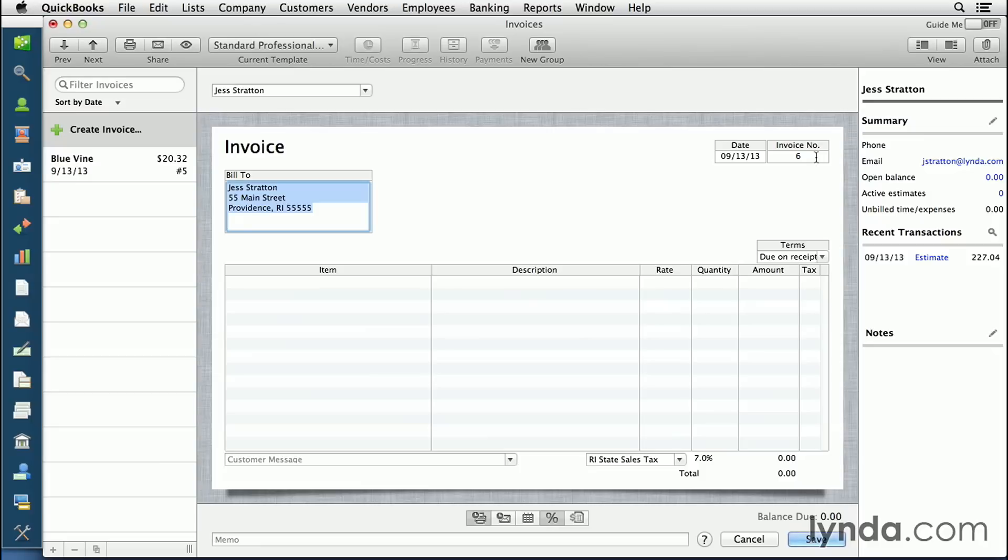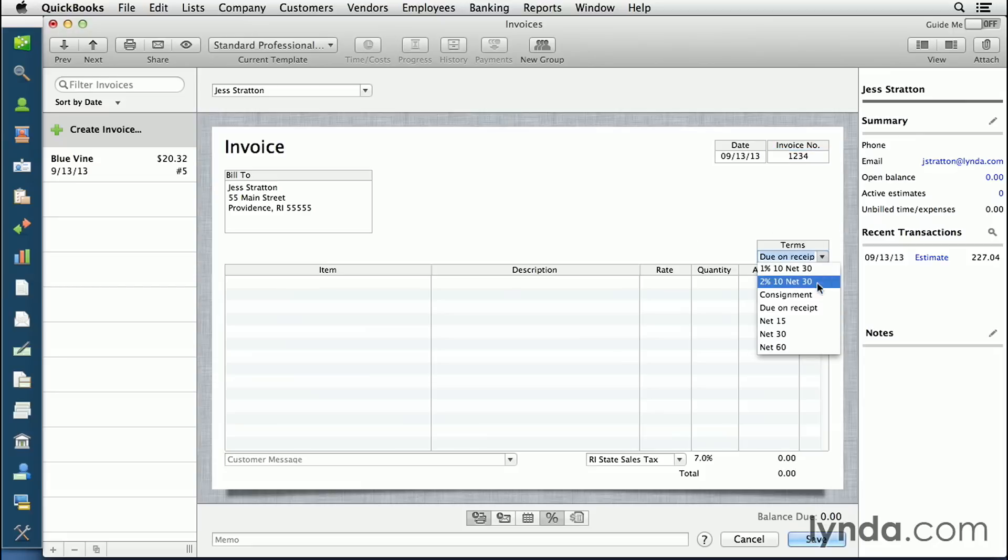It also defaults to the next incremental invoice number, and you can change that too. You can change the terms for that customer by clicking the pull-down, and now you can start line iteming your items for that invoice.